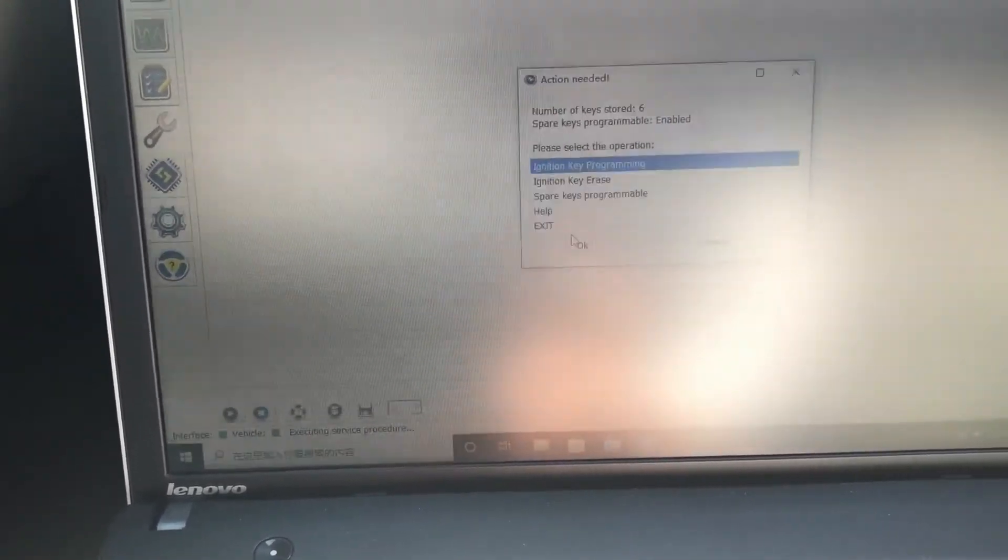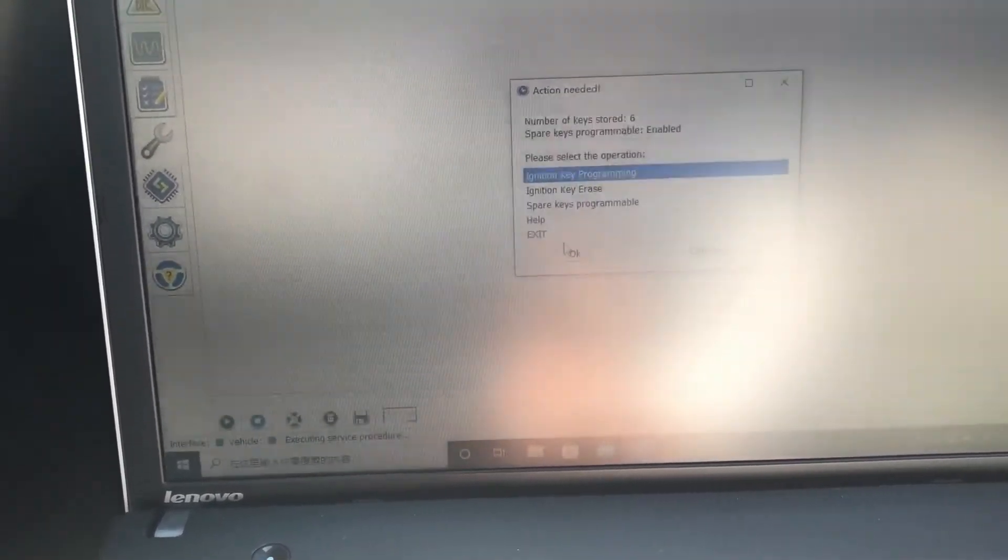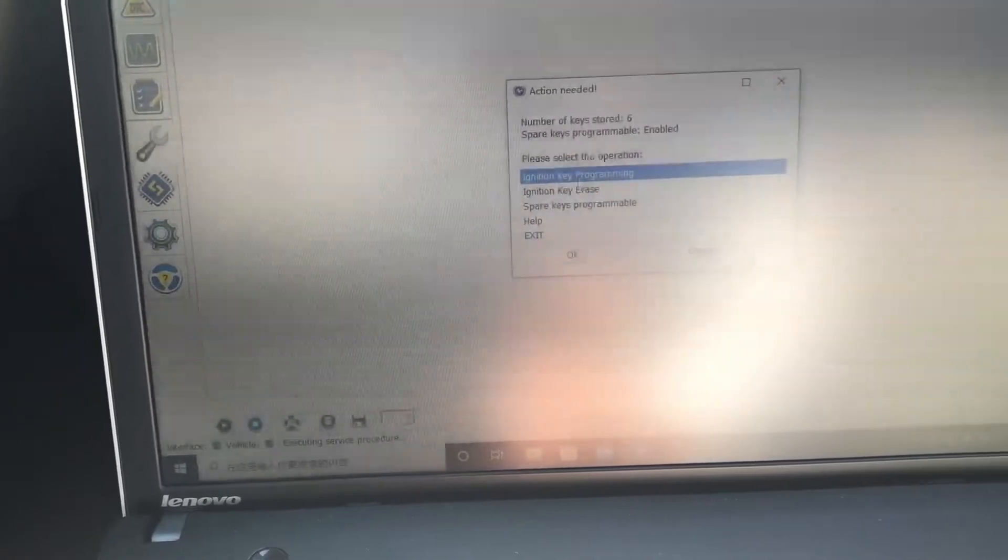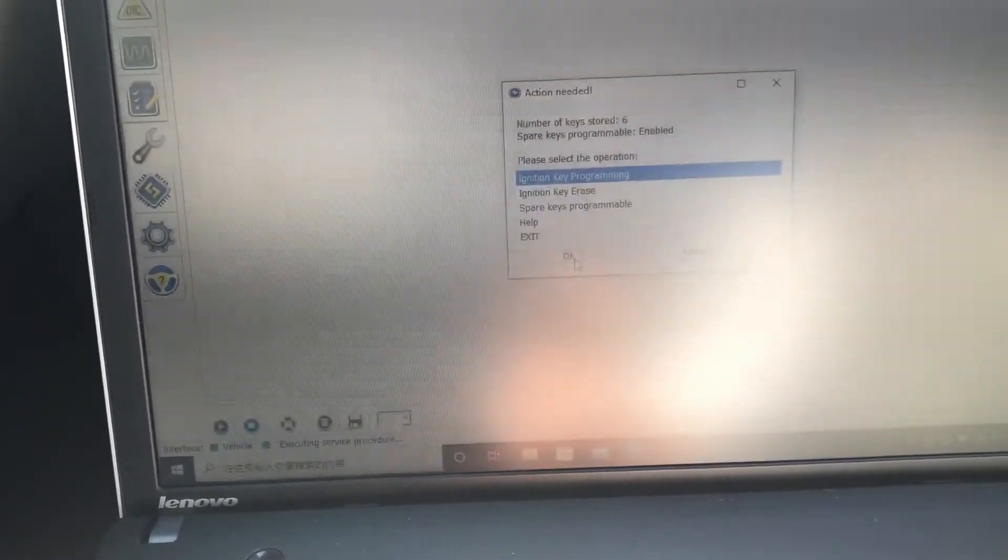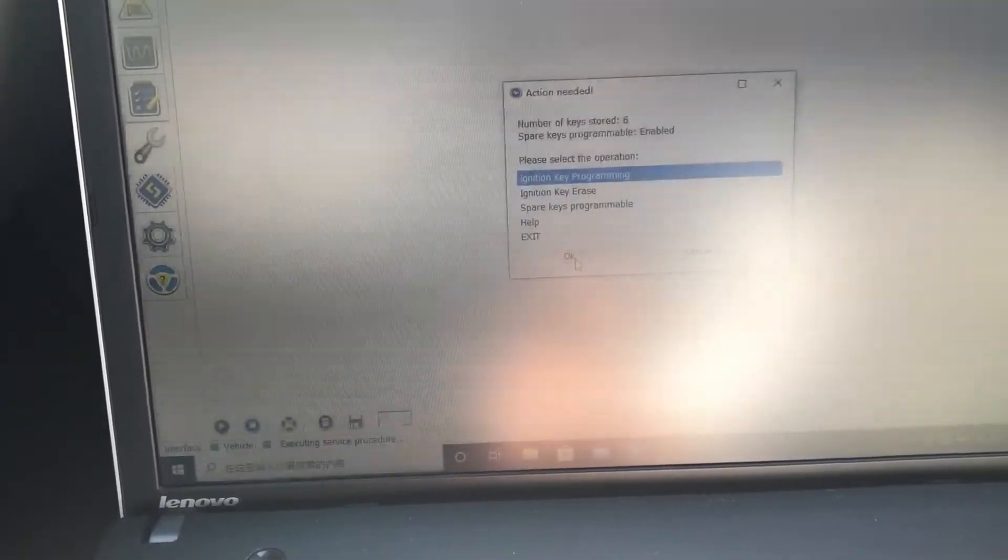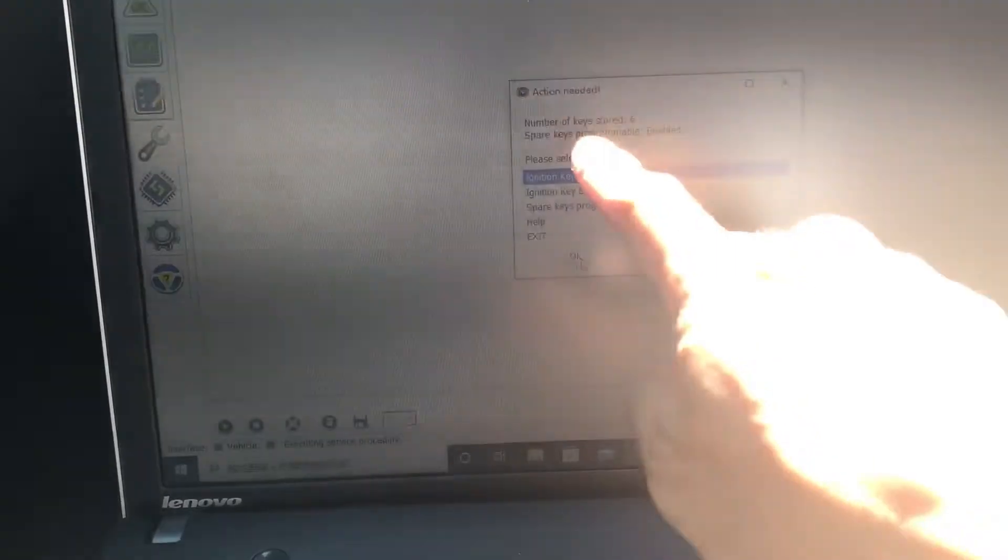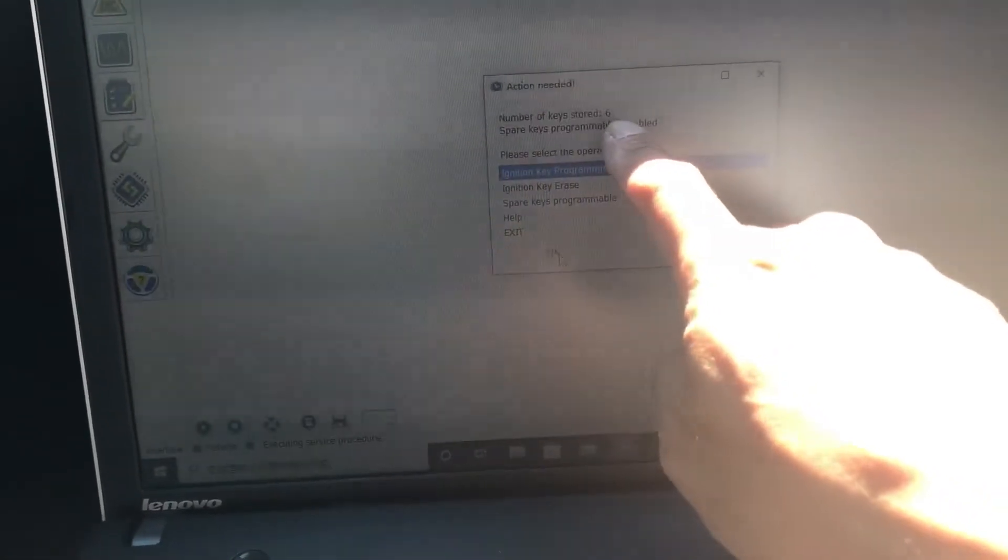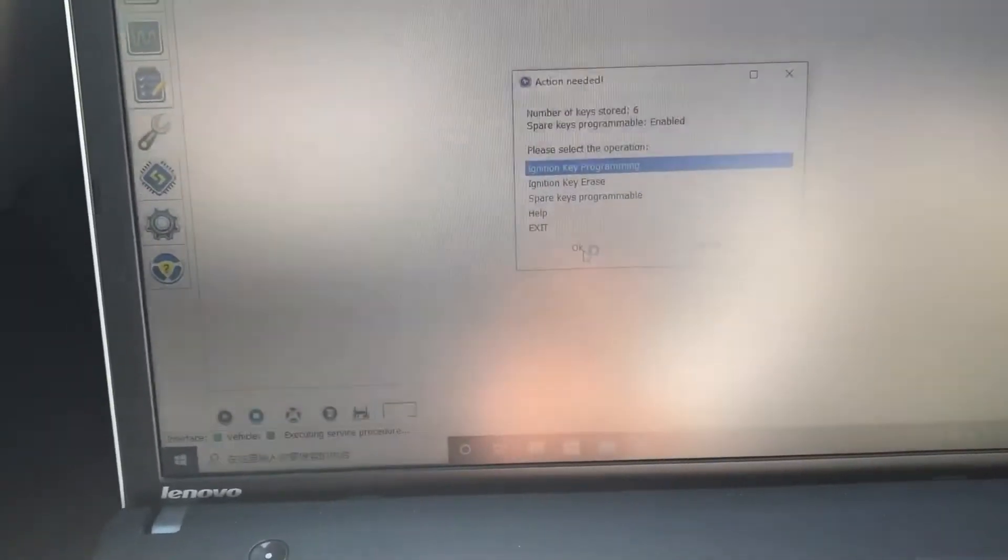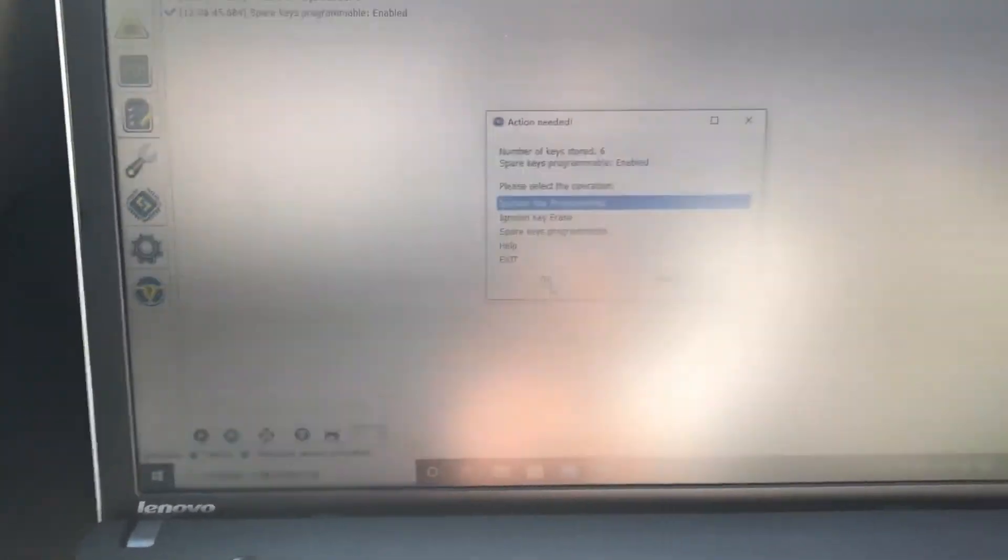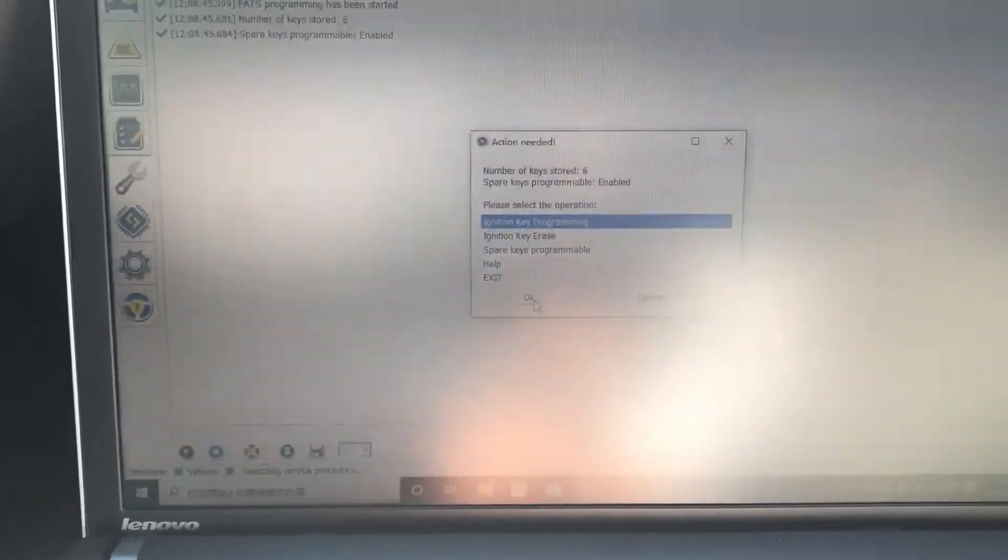Now we're going to ignition key programming. So we click OK. We already have, the previous owner has six keys. So now we're going to connect.